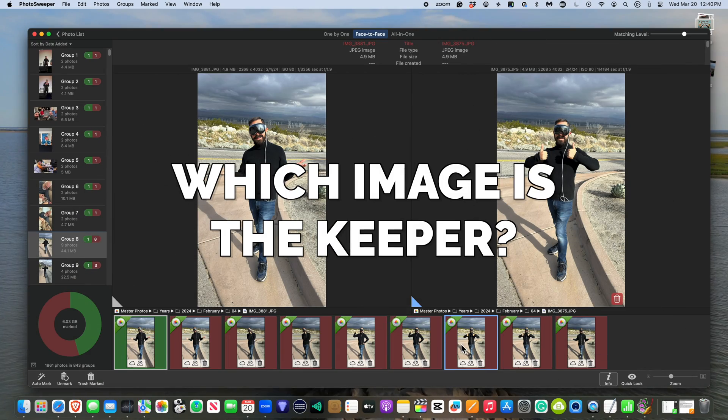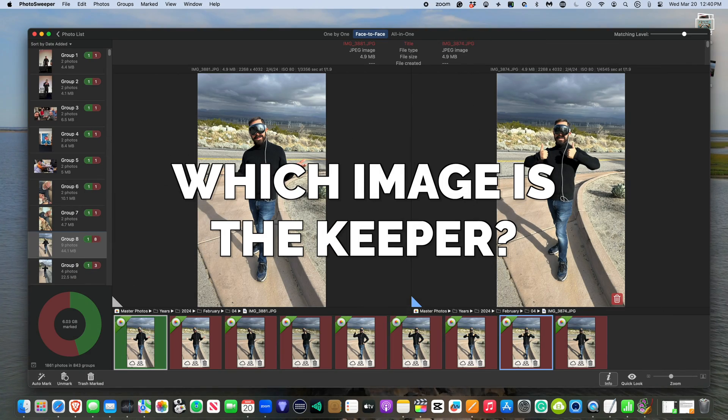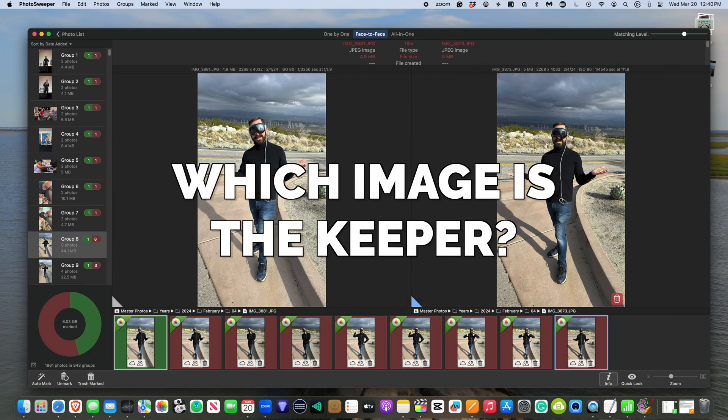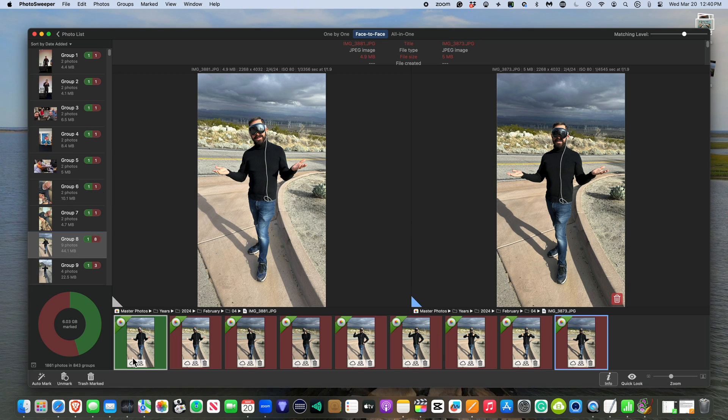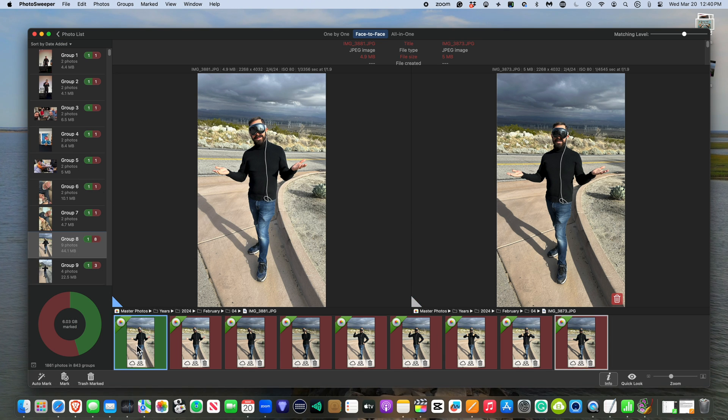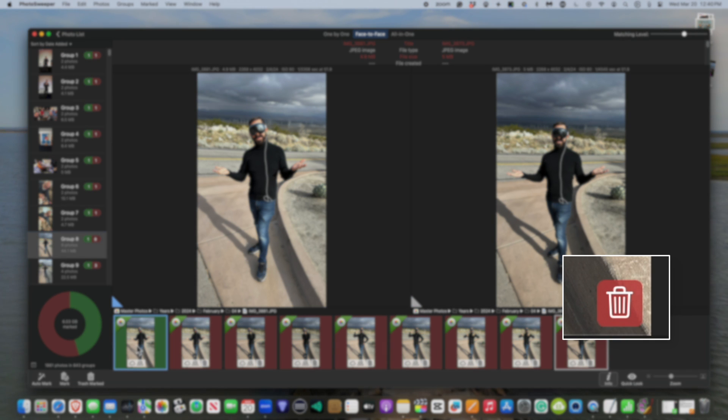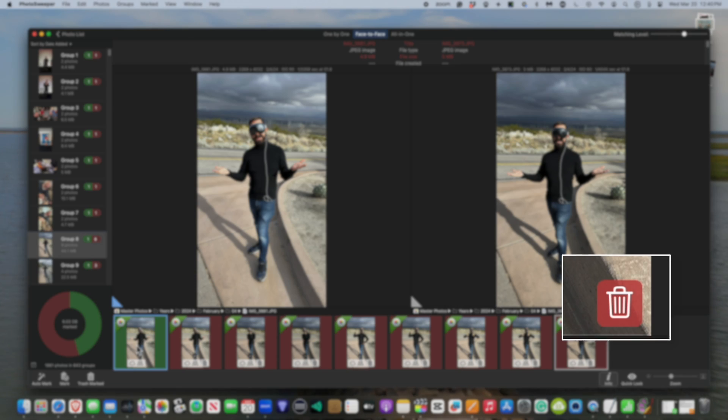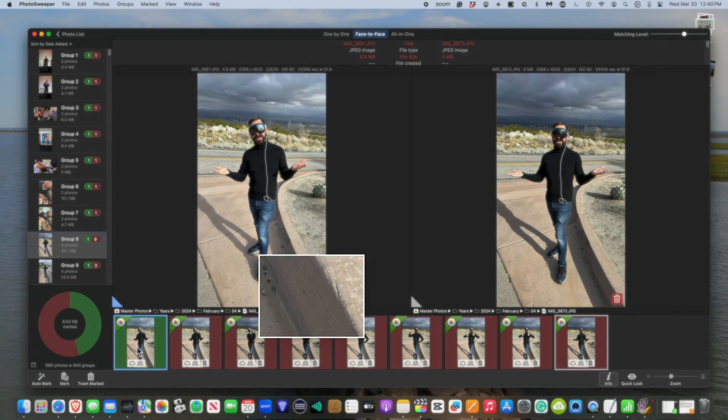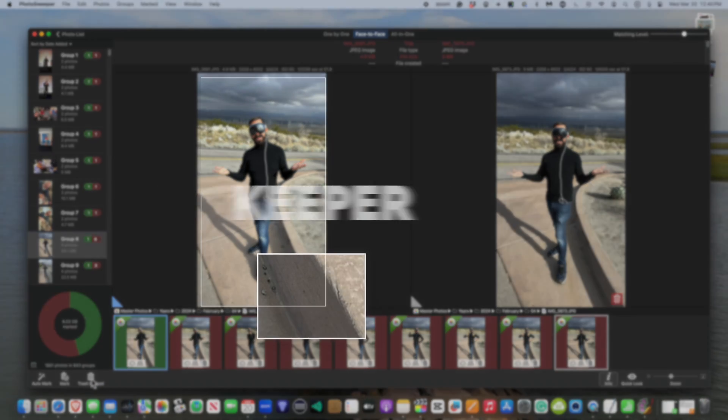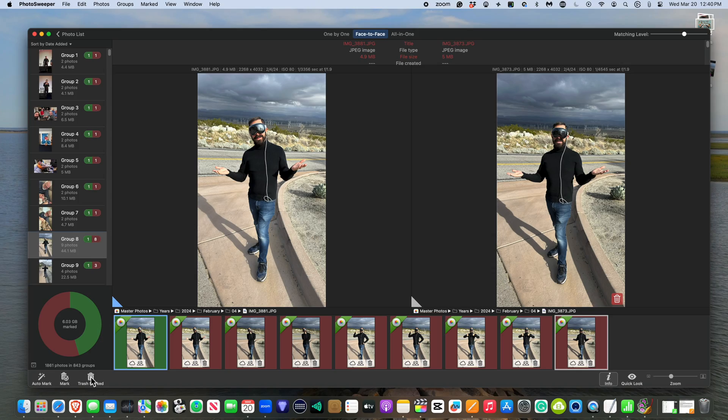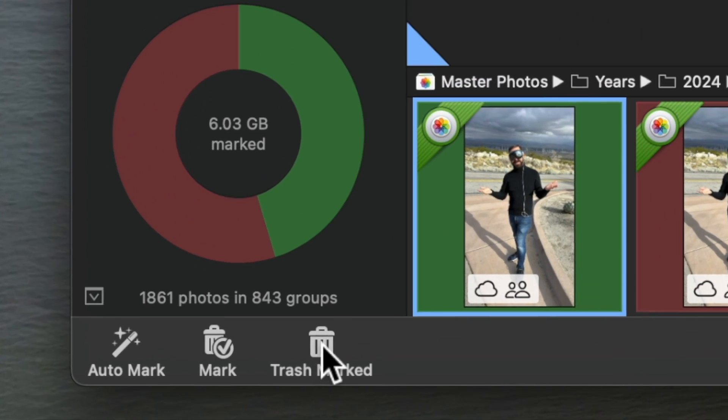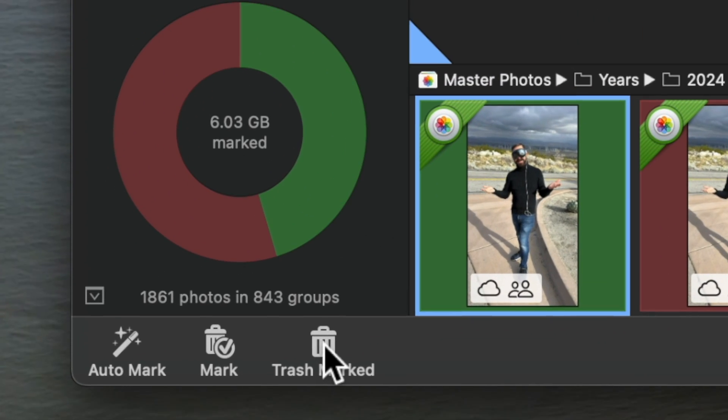In my experience, one of the things that tends to confuse people about this window is which image is the keeper and which ones are to be trashed. The easy way to tell the difference is look for the red trash can icon at the bottom right corner of the image. If there is no trash can, that means that image is the keeper. When you're done, click trash marked.